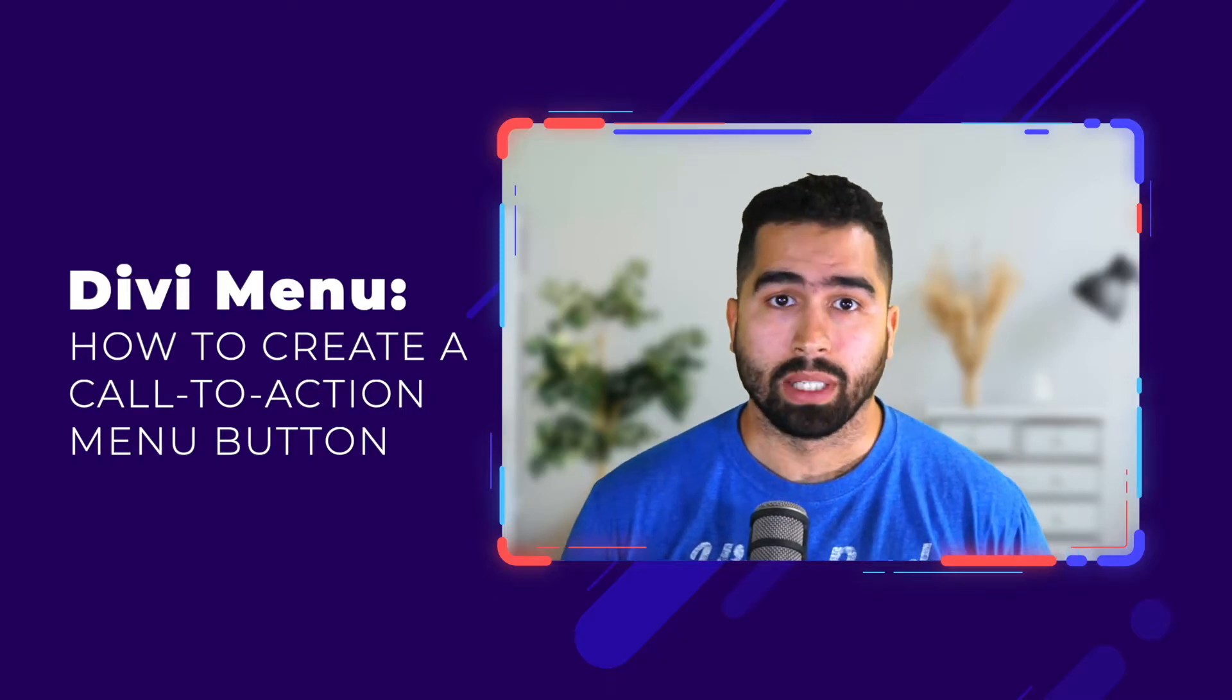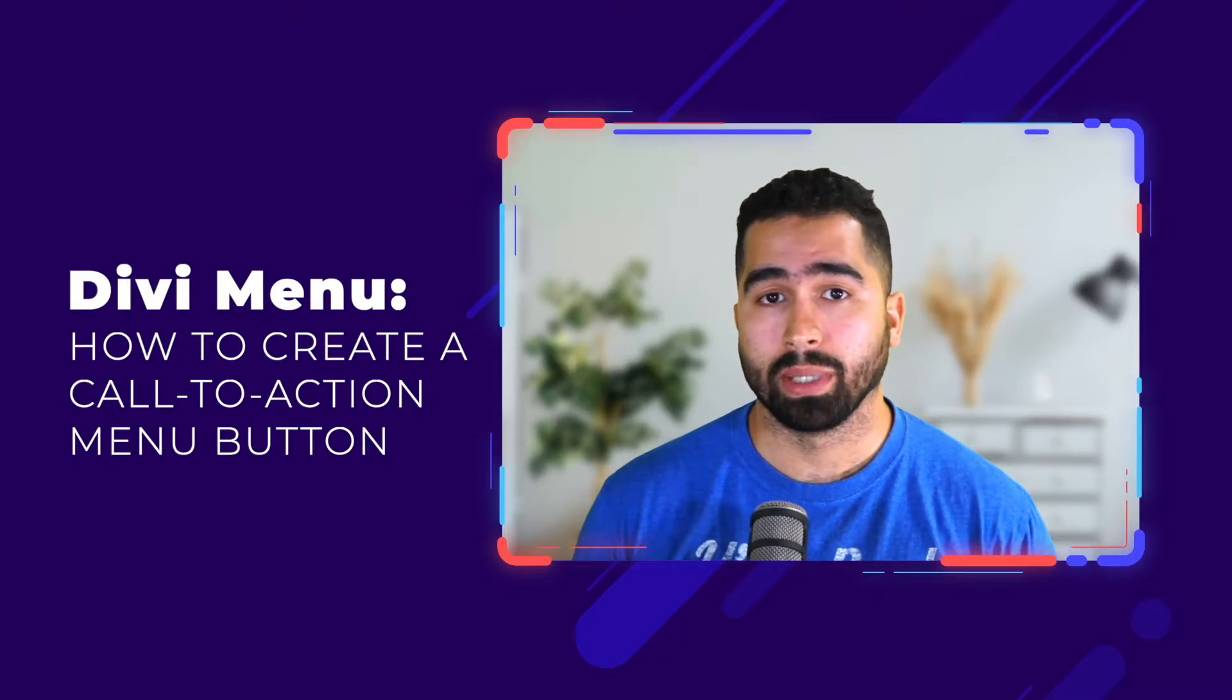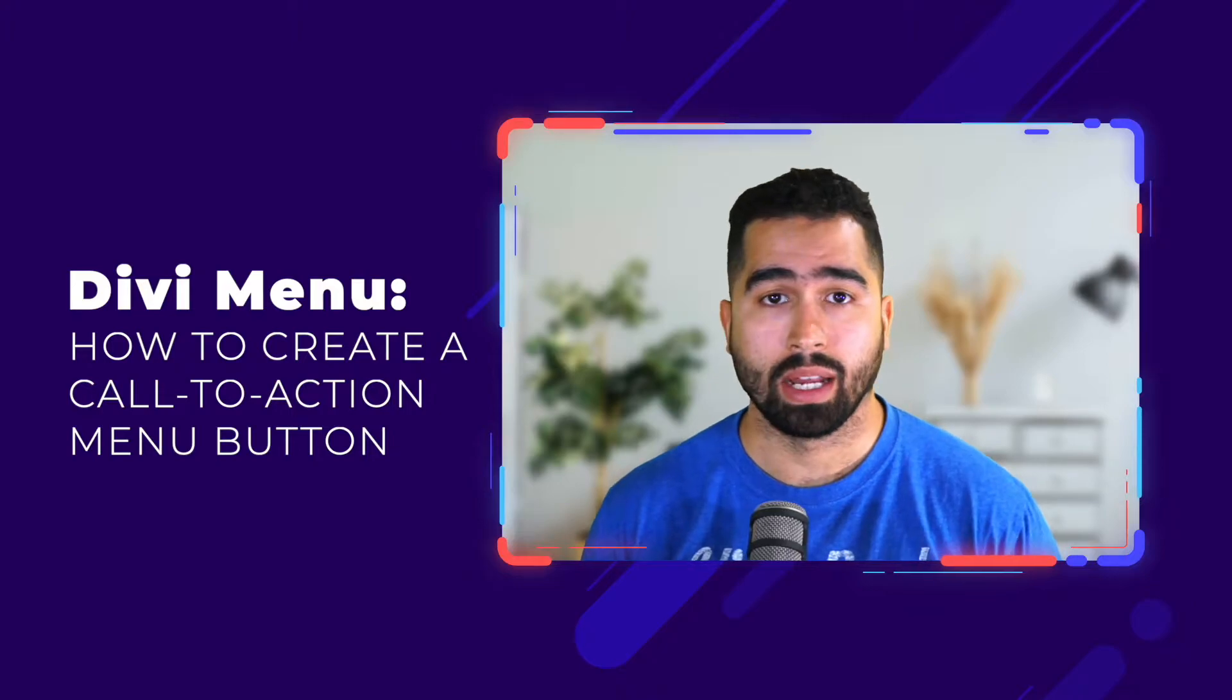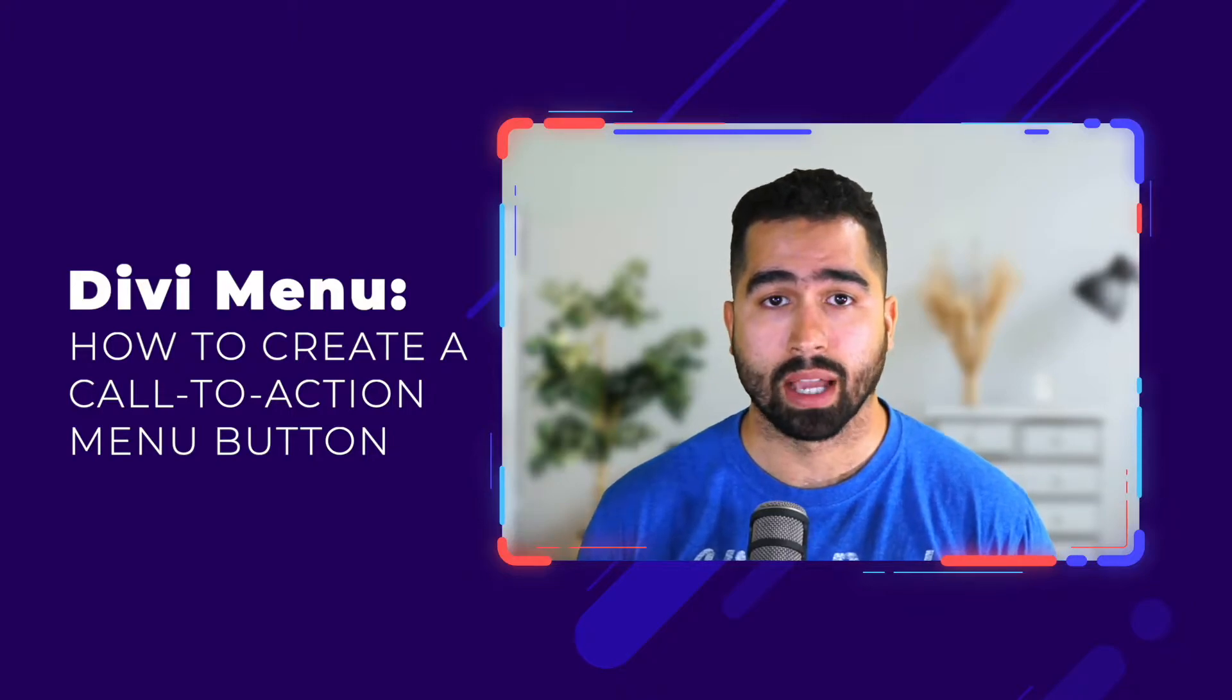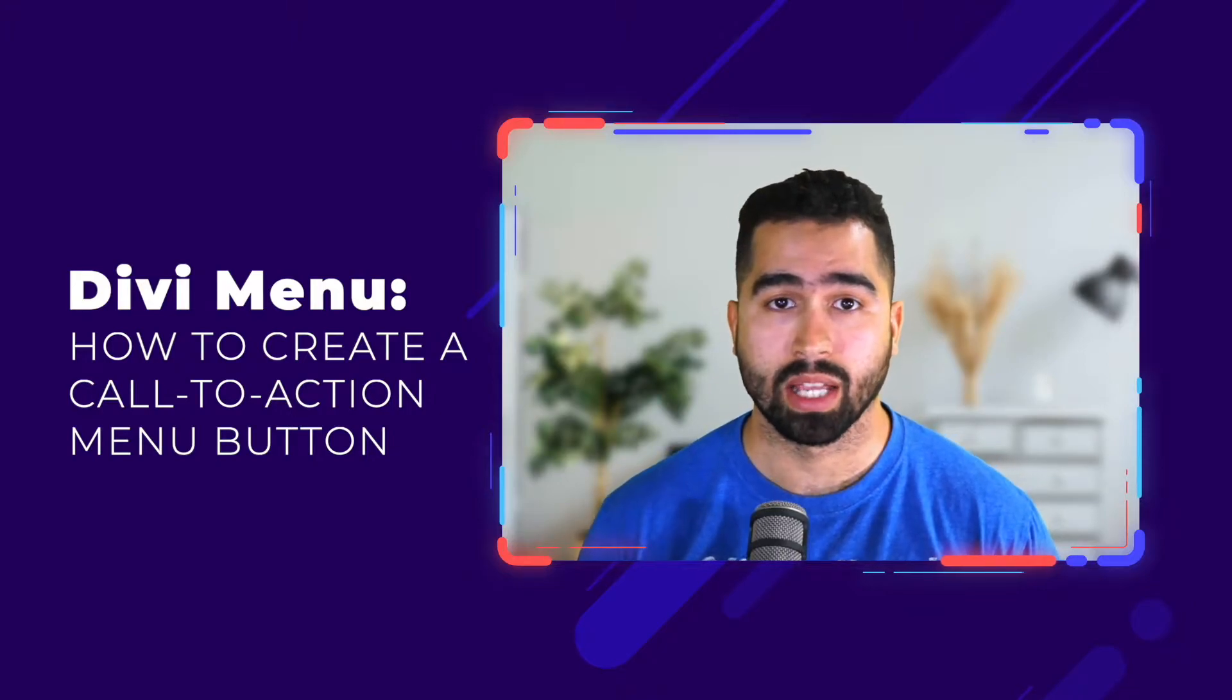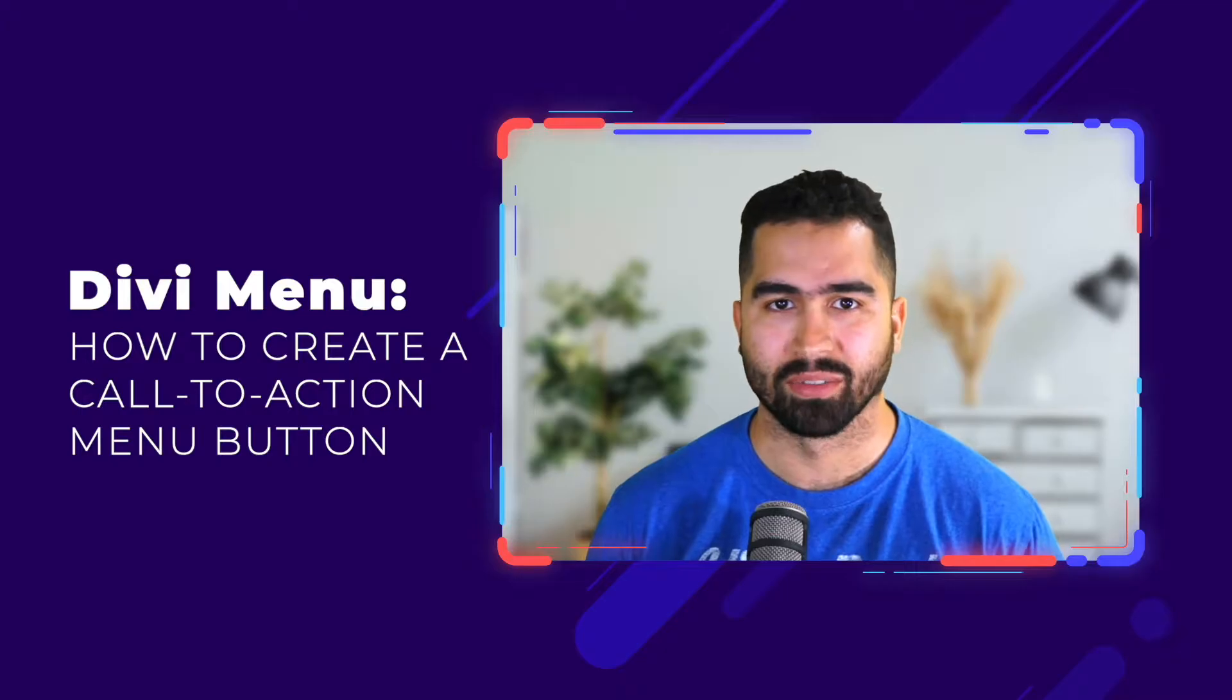Hey, what's going on guys? JB here with Divi Space. In this video tutorial, I'm going to show you how to create a menu call to action button using a little bit of CSS and Divi. So let's dive right in.